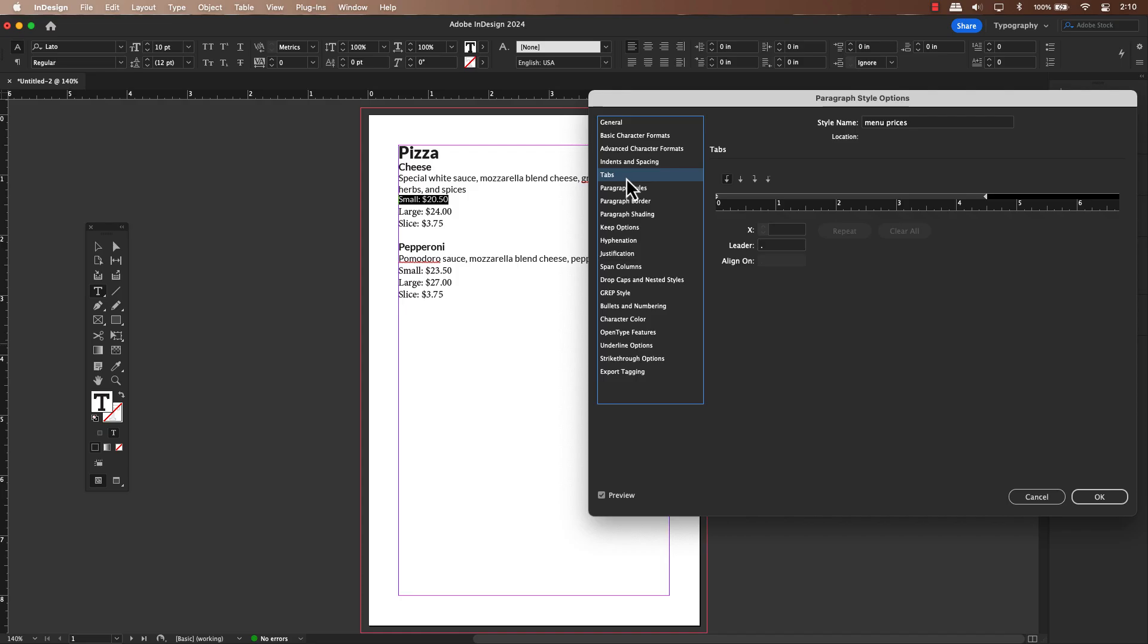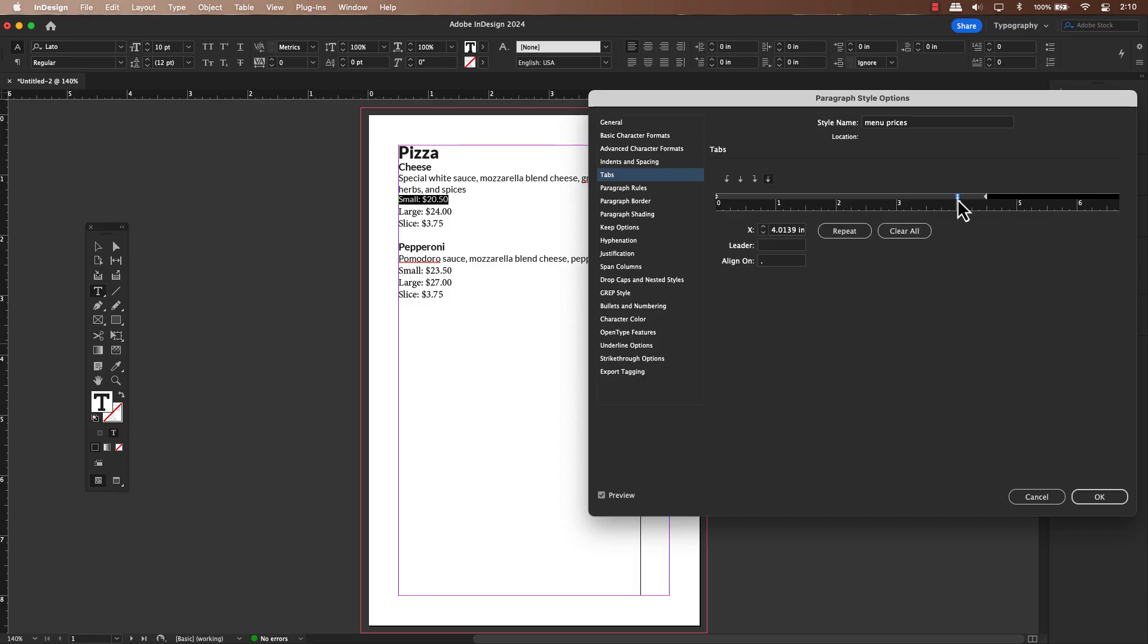Now, let's focus on lining those decimal points beautifully. You are going to set up a line to the decimal tab at the exact same spot where you want all your decimal points to line up perfectly.